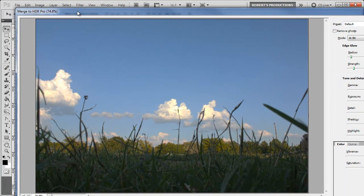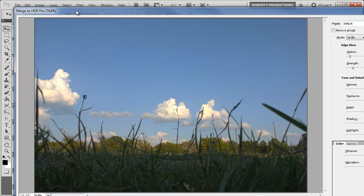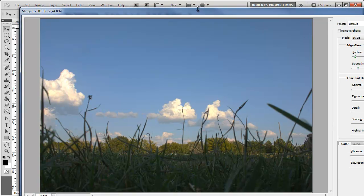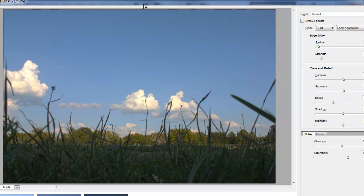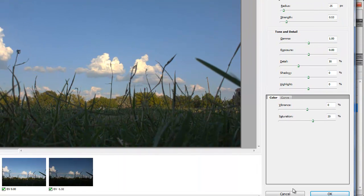So here we go, we have Merge to HDR Pro open automatically for us without even doing much work. So instead of wasting all my sweat and tears on dragging each image into its own layer into its own document, it did it all automatically so I can use all my sweat and tears here adjusting the HDR Pro settings.